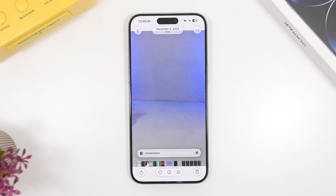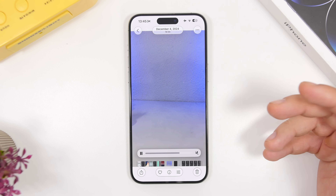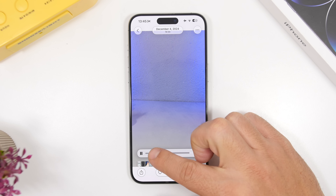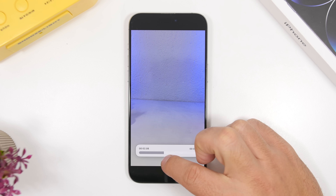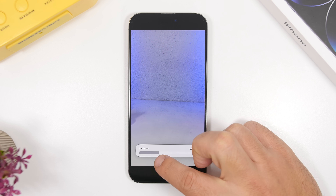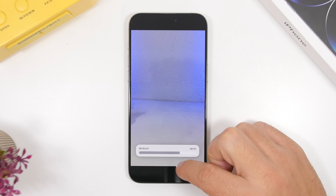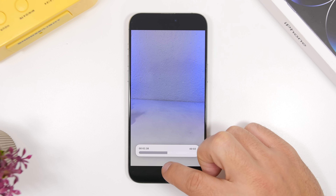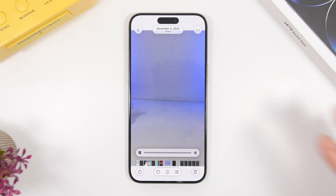Another cool addition to iOS 26.1 is the new UI for videos. When viewing a video you'll have a new scrubber that makes it very easy to move through the video. As you hold it, it becomes bigger and shows you the minutes and seconds, making it much easier to navigate through your video.